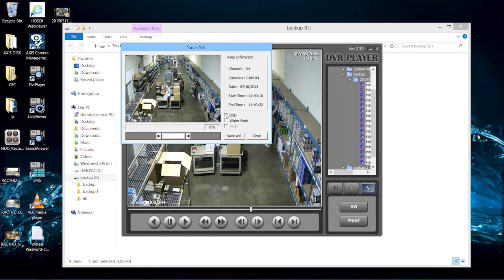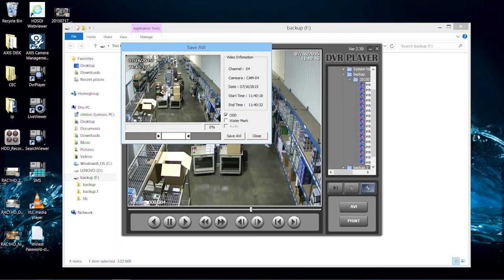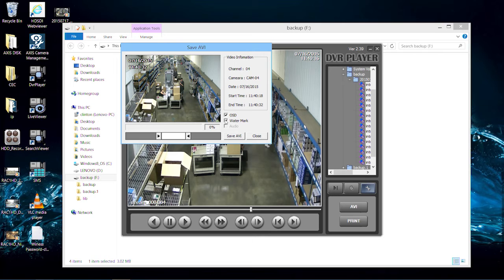Clicking the OSD checkbox will overlay the time and date on the AVI video. Clicking the watermark checkbox will add a digital watermark to the video that shows it has not been manipulated.